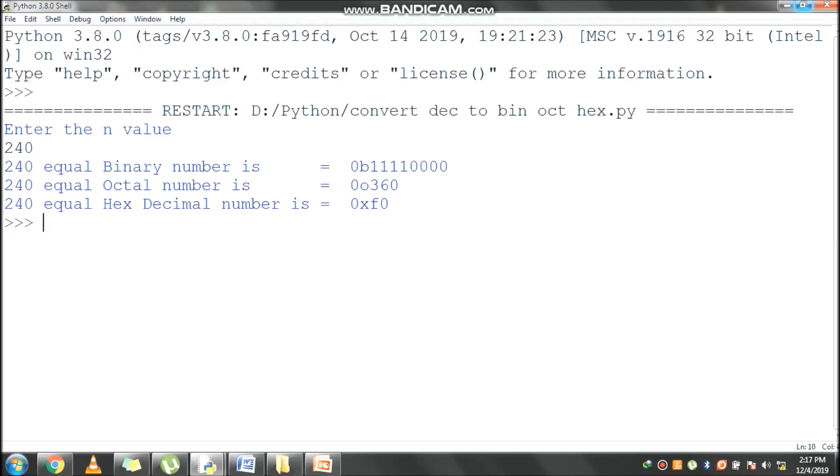Hex function is used to convert decimal to hexadecimal. OCT function is used to convert decimal to octal number.